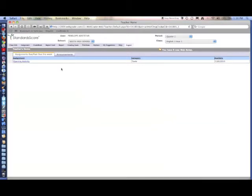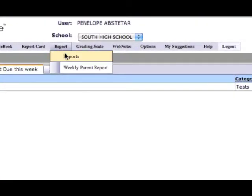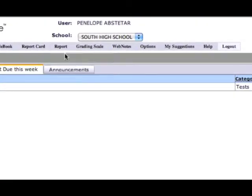In order to run reports in Standards Score, you need to go to the report tab and click on reports.